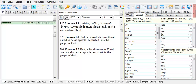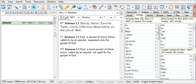Under Book Context for Romans, BGT, it lists that there are 433 verses and 1,957 words in this book.